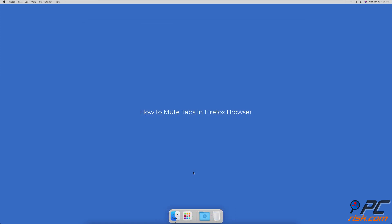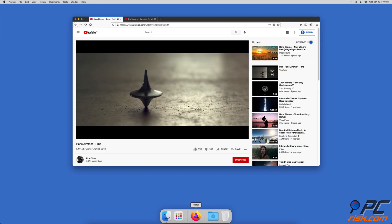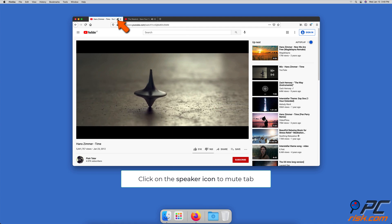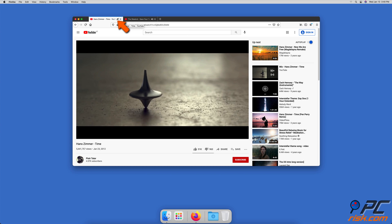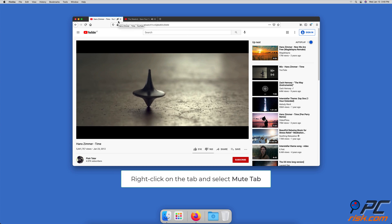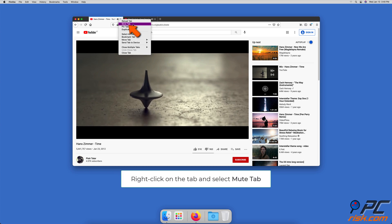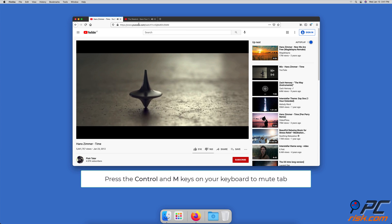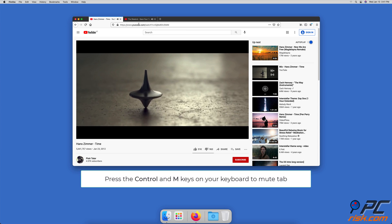How to Mute Tabs in Firefox Browser. When the tab is opened in the Firefox browser, locate the speaker icon and click on it to mute the tab. You can also mute a tab by right-clicking on it and selecting 'Mute Tab'. The other way to mute a tab is to go to the tab you want to mute and then press the Control and M keys on your keyboard.